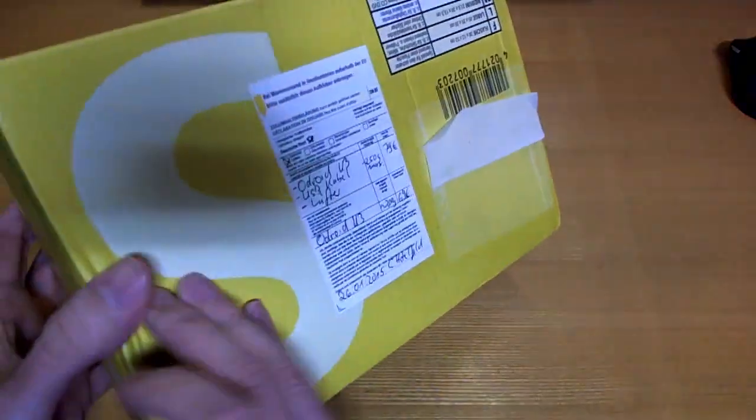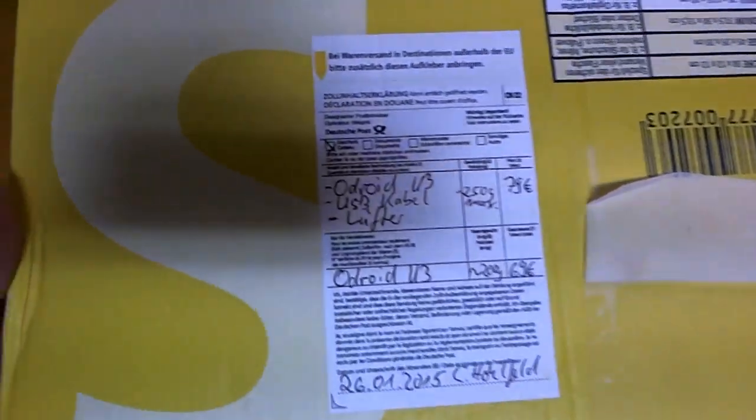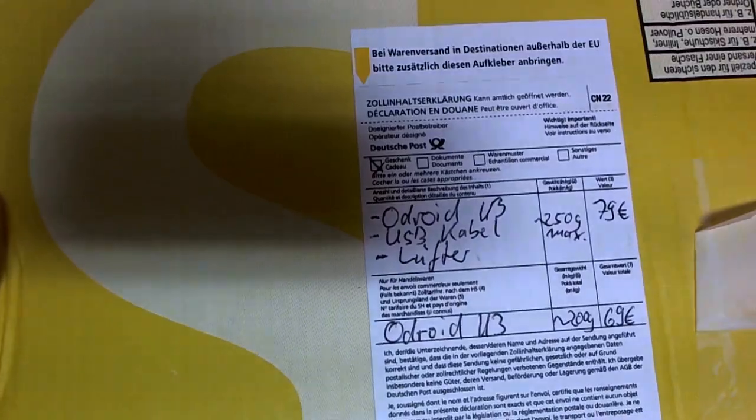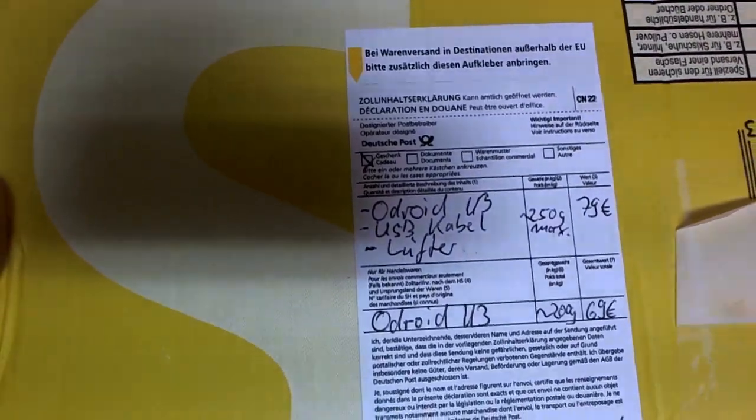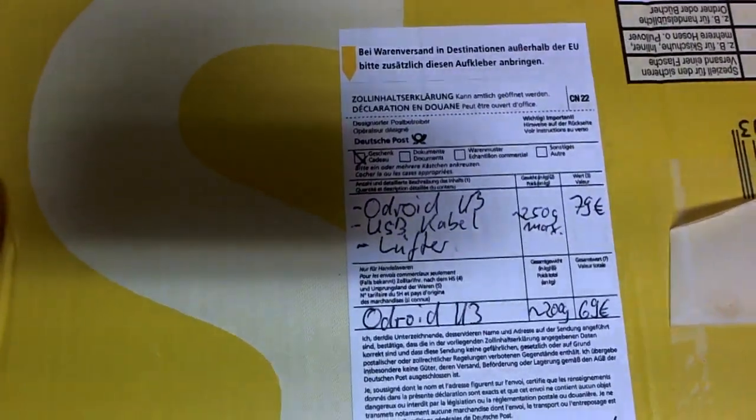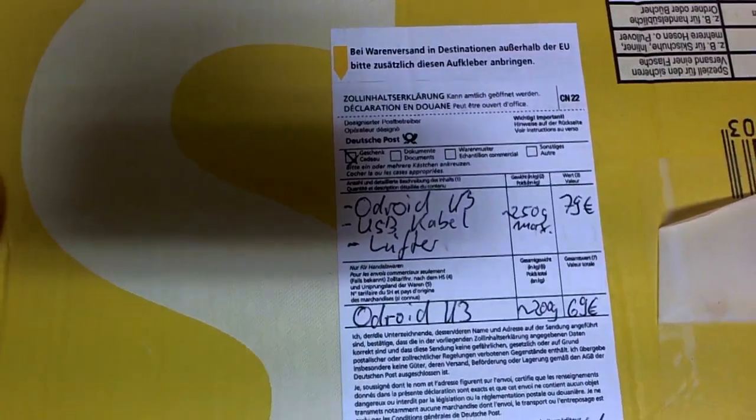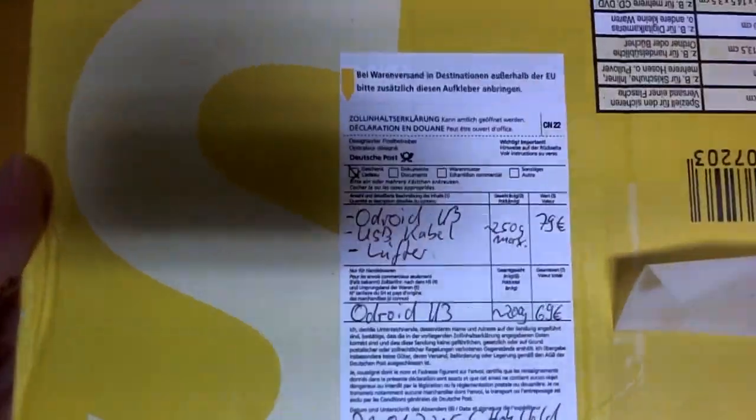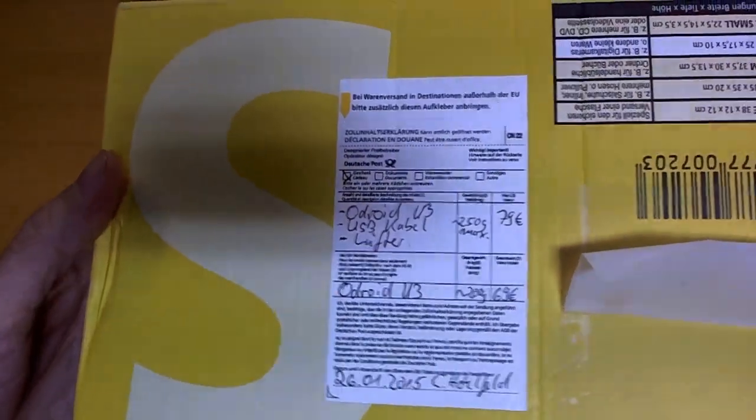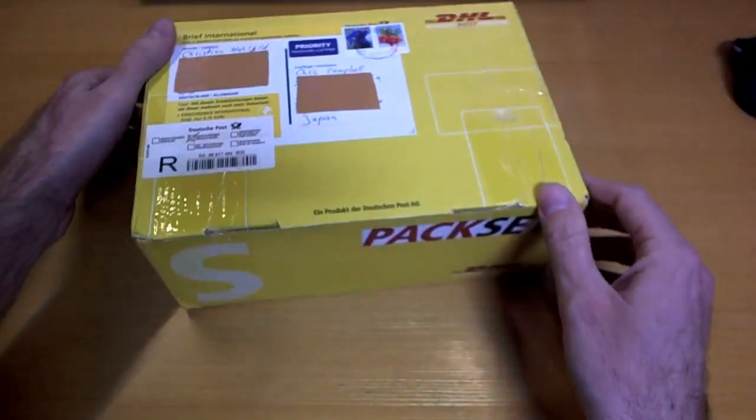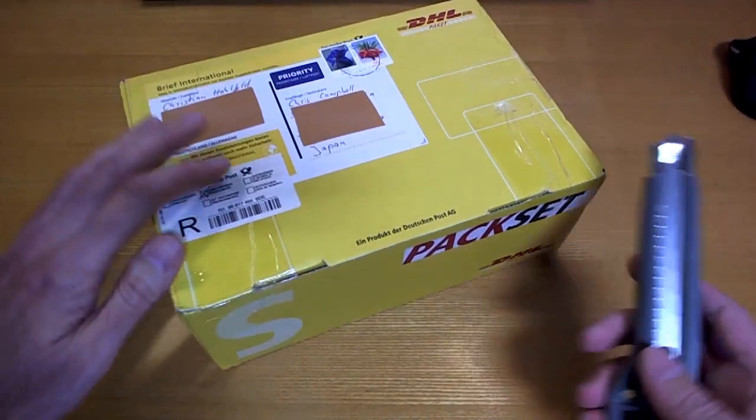If we take a look at the contents of what's in here, we see Odroid U3, USB cable, and a Lufter, whatever that means. I could have looked at Google Translate to see what that is, but I thought I'd just find out when I open the box. So let's open the box and see what a Lufter is.